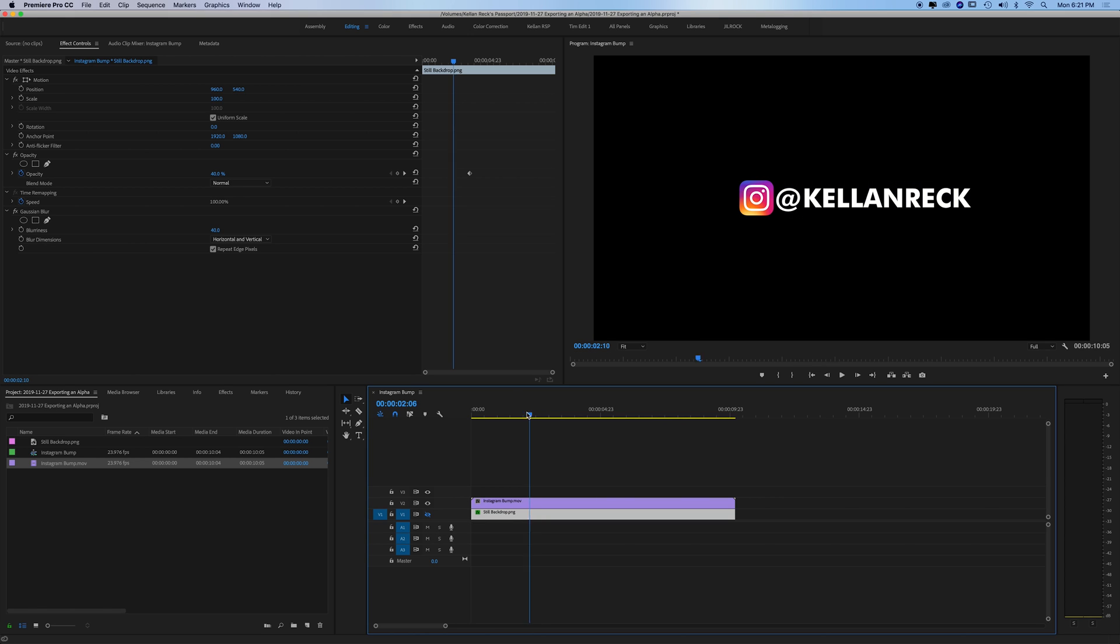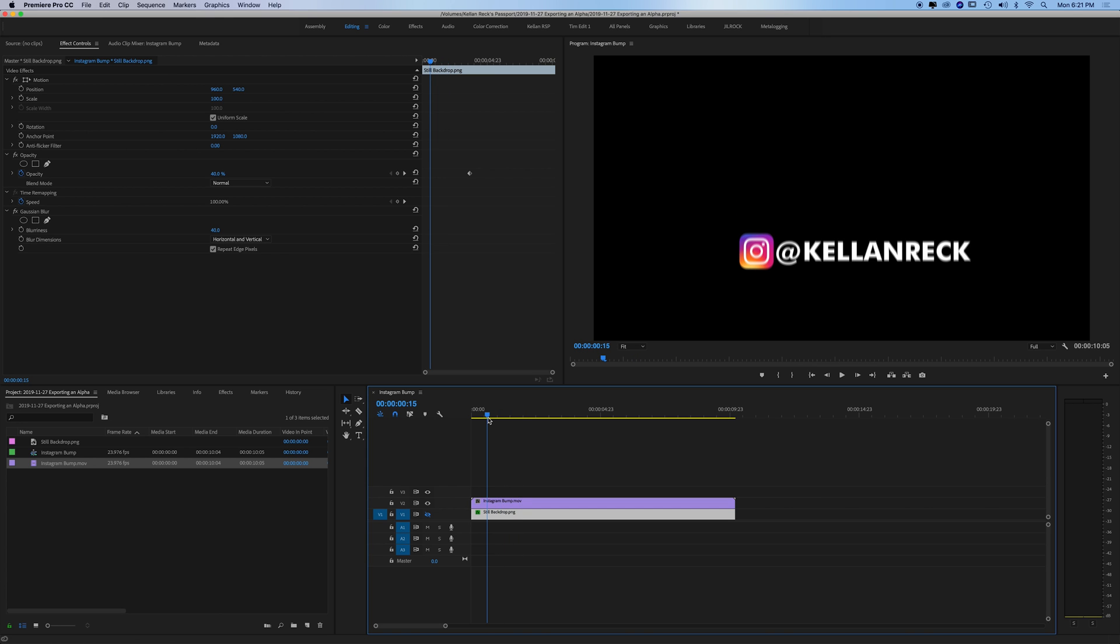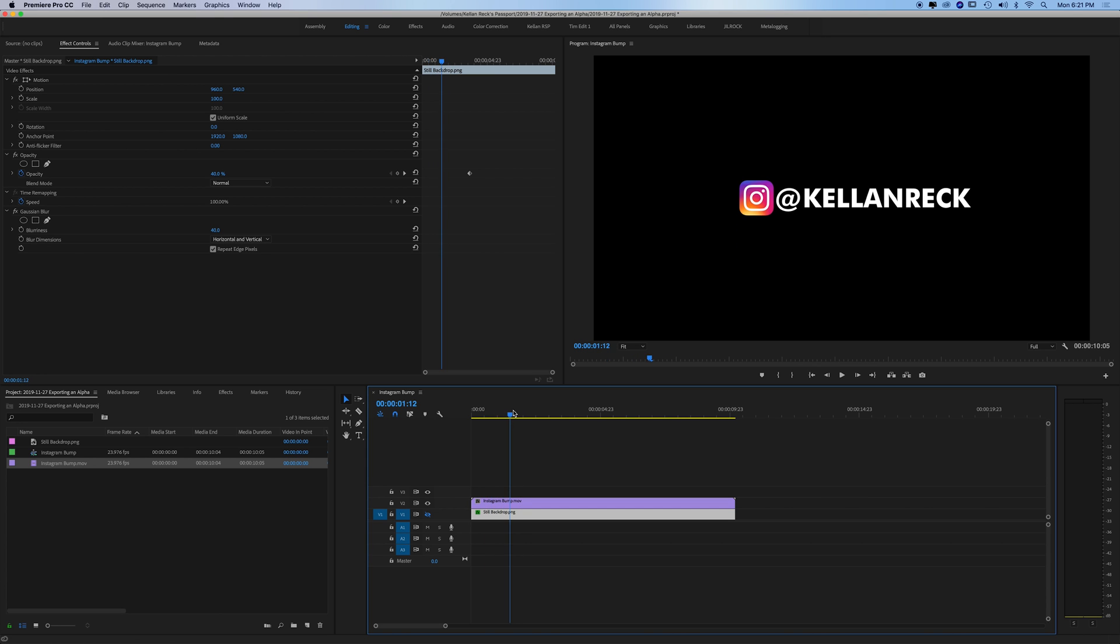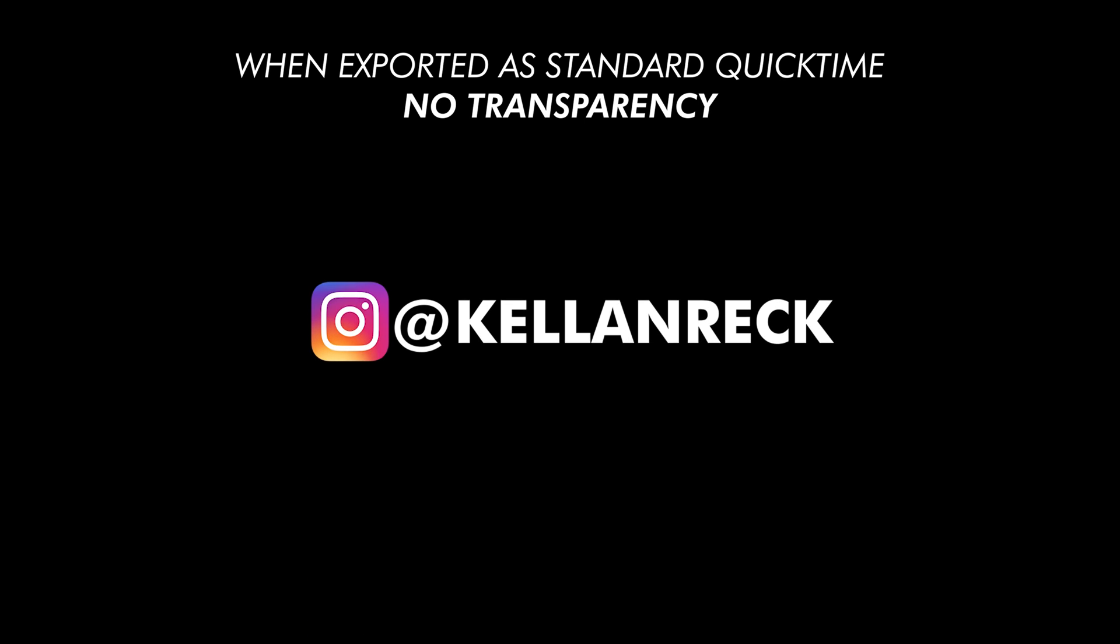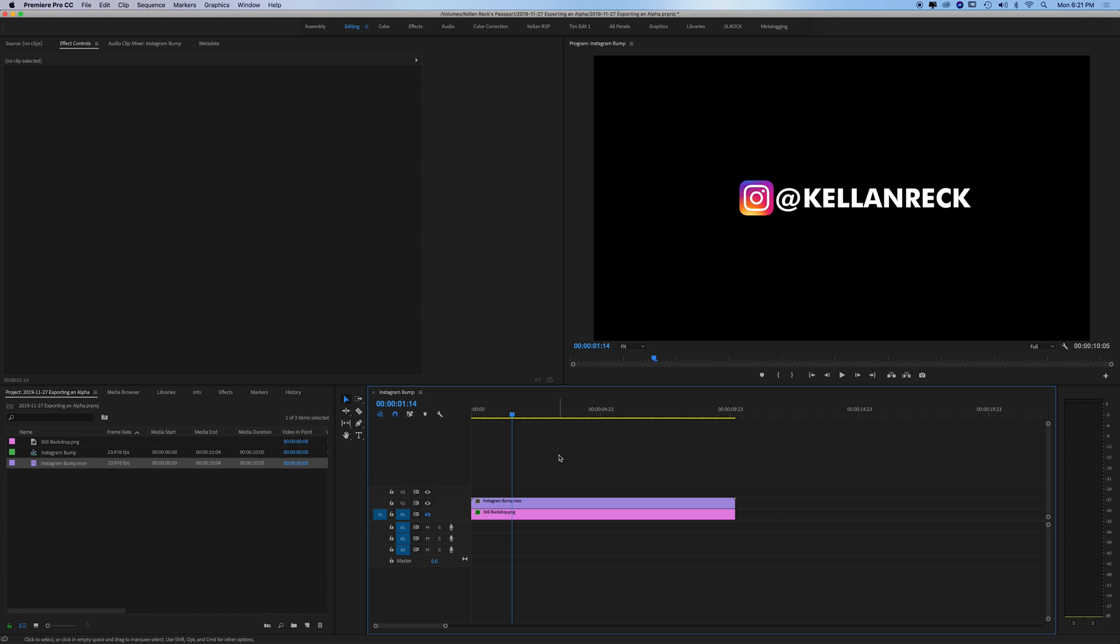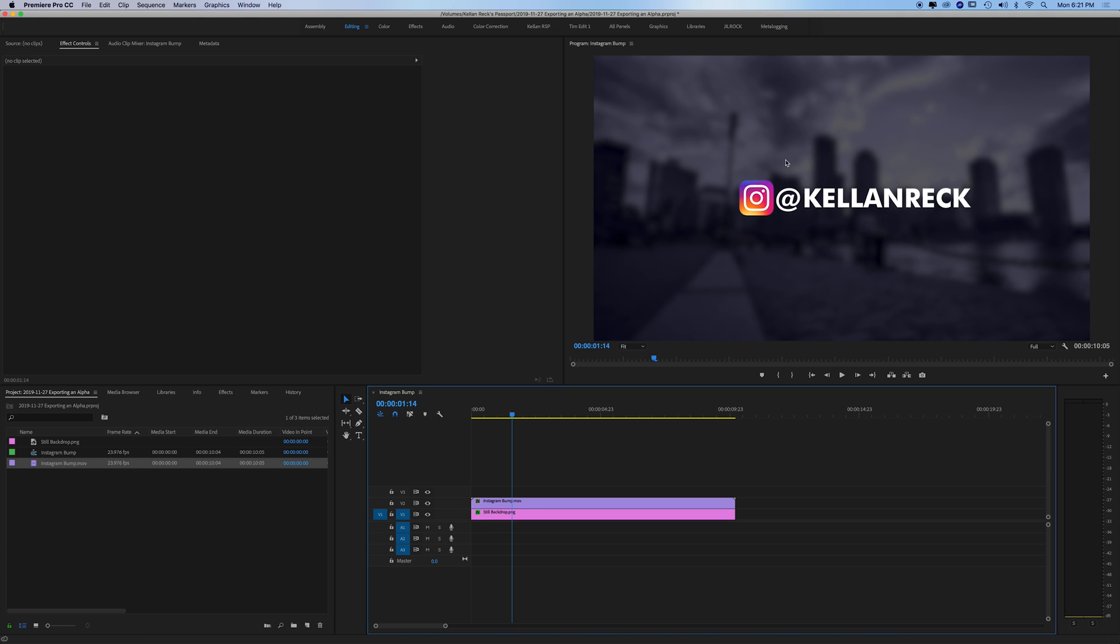Now if I exported this just as a standard QuickTime, the video will export with the graphic but it will also have this black background. If I tried to put it over the top of something, the black would cover it up so it wouldn't work out. We want it to actually show up like it does over this image.